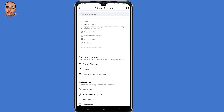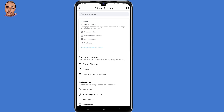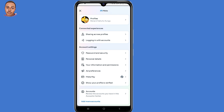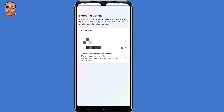Now here under Settings, select 'See More in Account Center'. Then scroll down. Under Account Settings, select Personal Details — the second option — then select Contact Info.